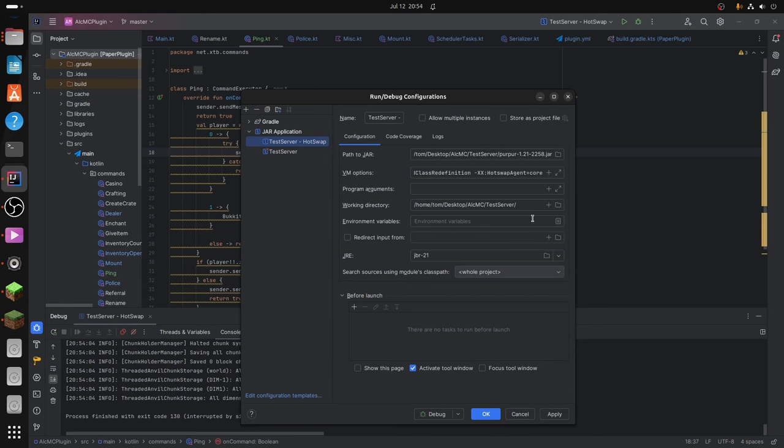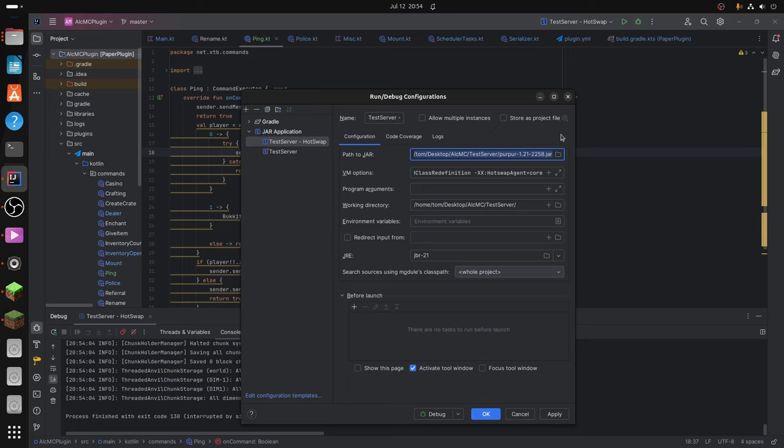So the path to your jar should be the path to your server jar. So whether that's Spigot, Paper, I'm using Purpur, which is a performance fork of Paper, a performance fork of a performance fork. And then your working directory needs to be the directory that your server jar is in.